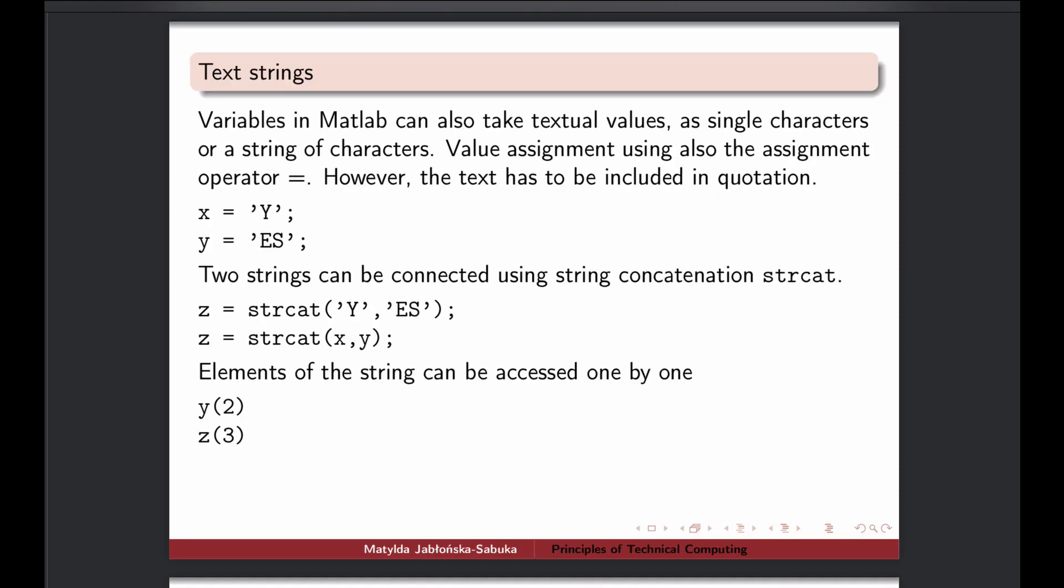Text strings can be created in MATLAB and you can operate on them. Actually in newer MATLAB versions there is a distinction between character array and character string. Here I'll be actually talking about character arrays.